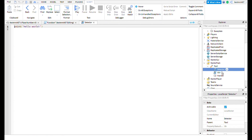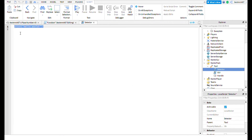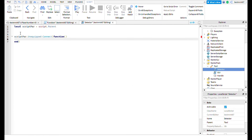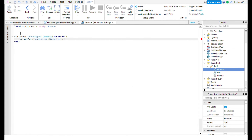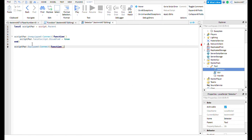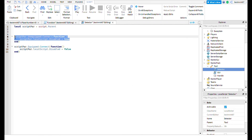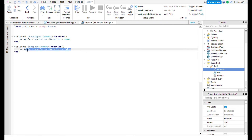Now it's time to code our Detector script. Type this code. This part of the code tells the main script if the tool is equipped, and this part tells the main script if the tool is unequipped.